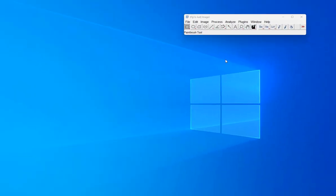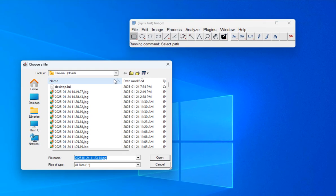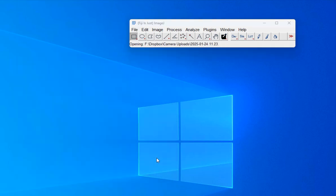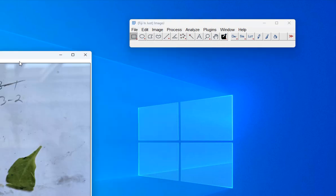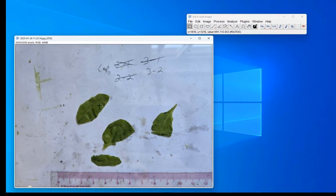I want to show you how to use ImageJ to measure area. I've got ImageJ open here. I'm going to go to File > Open and open up one of the pictures that I have. You can see this is some leaves that we want to measure the area on.